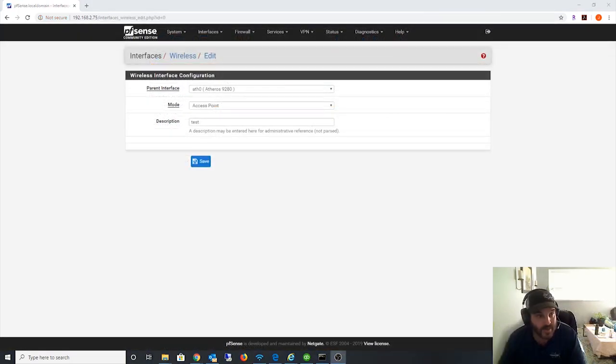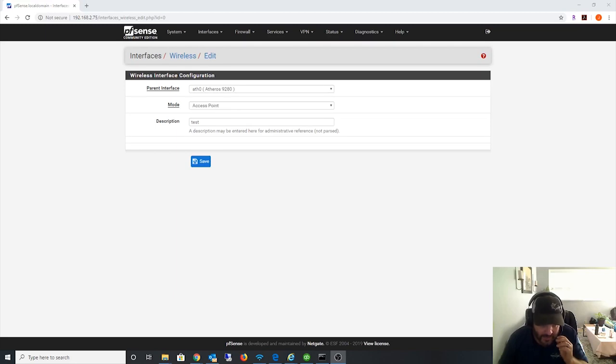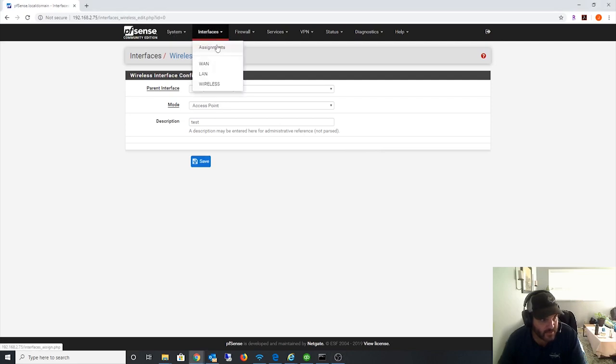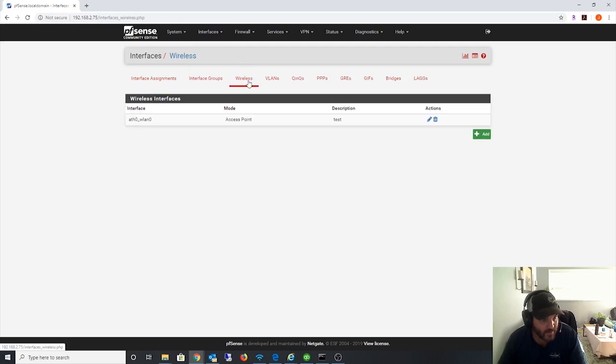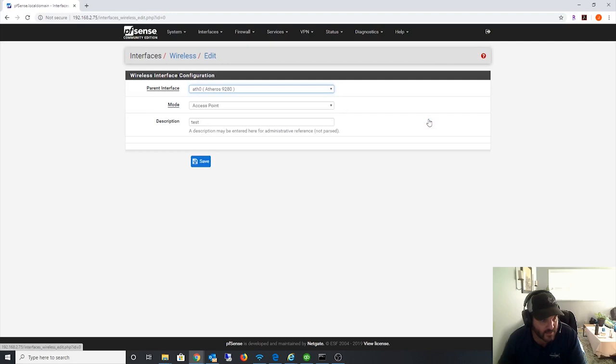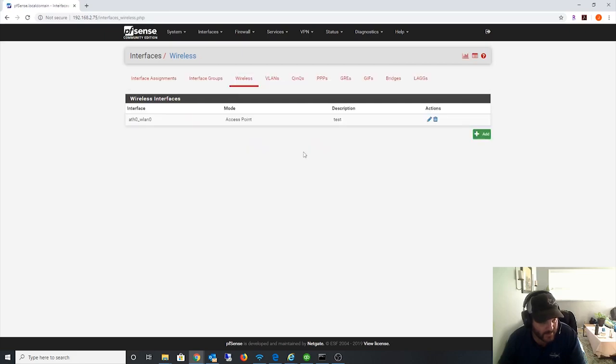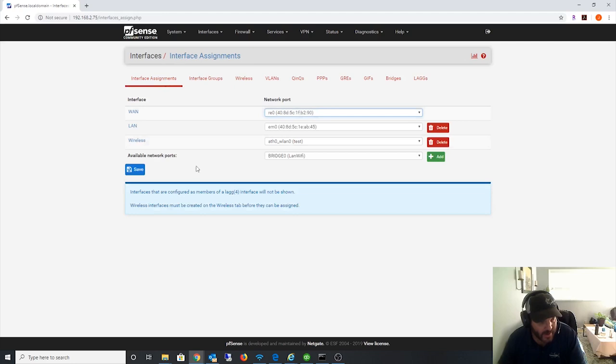All right. So I got pfSense installed and let me show you how I did it. I still don't like it as much as the Sophos UTM, but here we go. Take a look. So when you first get this installed, you have to go down to interfaces, assignments, and then go to wireless tab. And then when you first see this, you'll see an option for the wireless. So this is the Atheros 9280. And then you got to choose access point mode, and you can name it, save it. Once you've created that, then you need to go back and create a new interface. And now they'll actually, once you create that wireless option, there'll be another option for interface down here. Like this will show up.